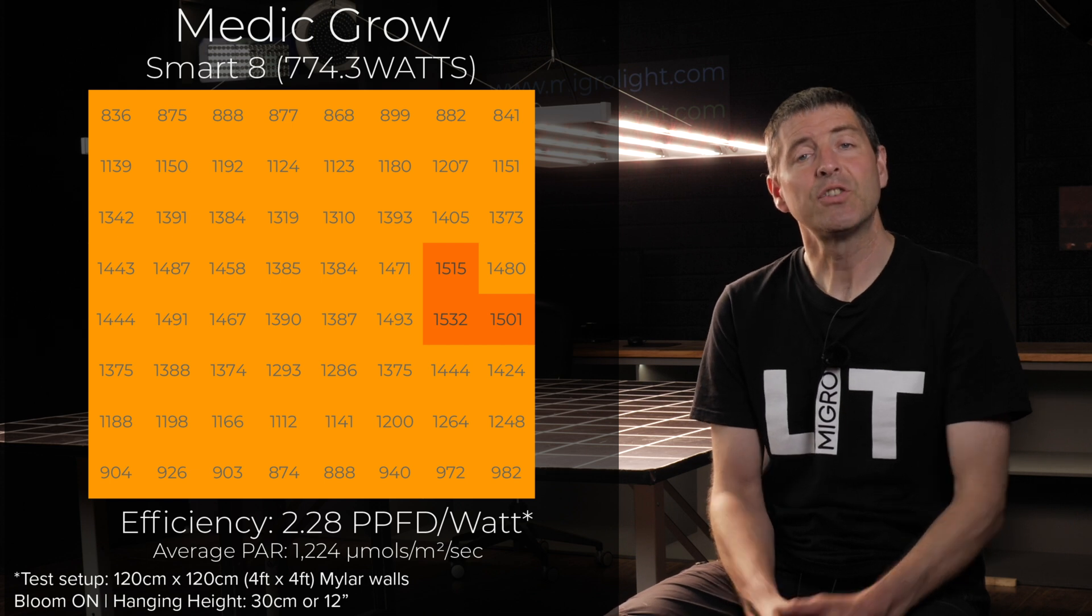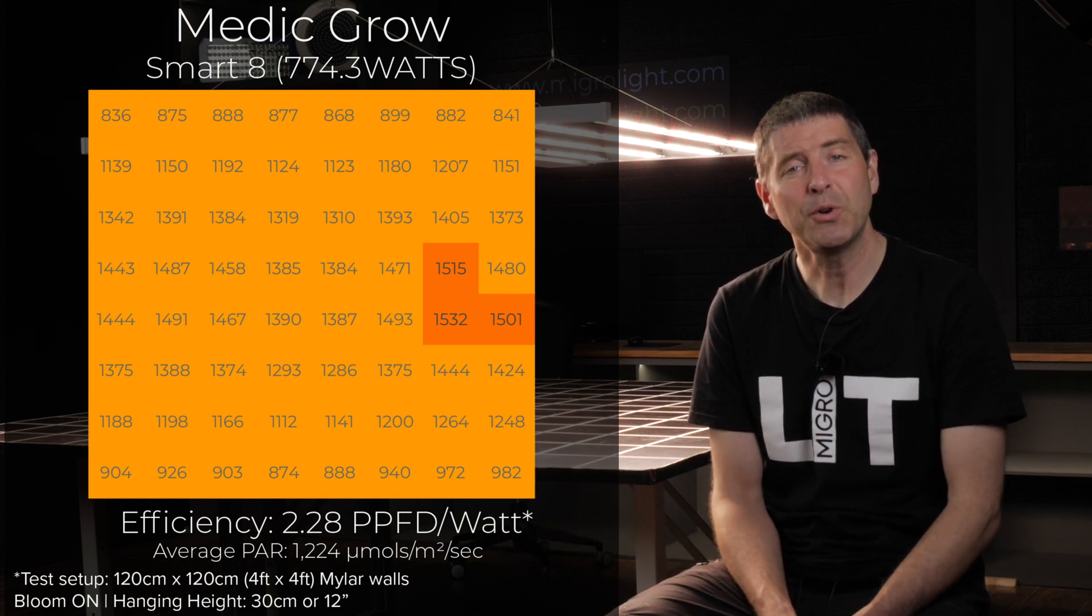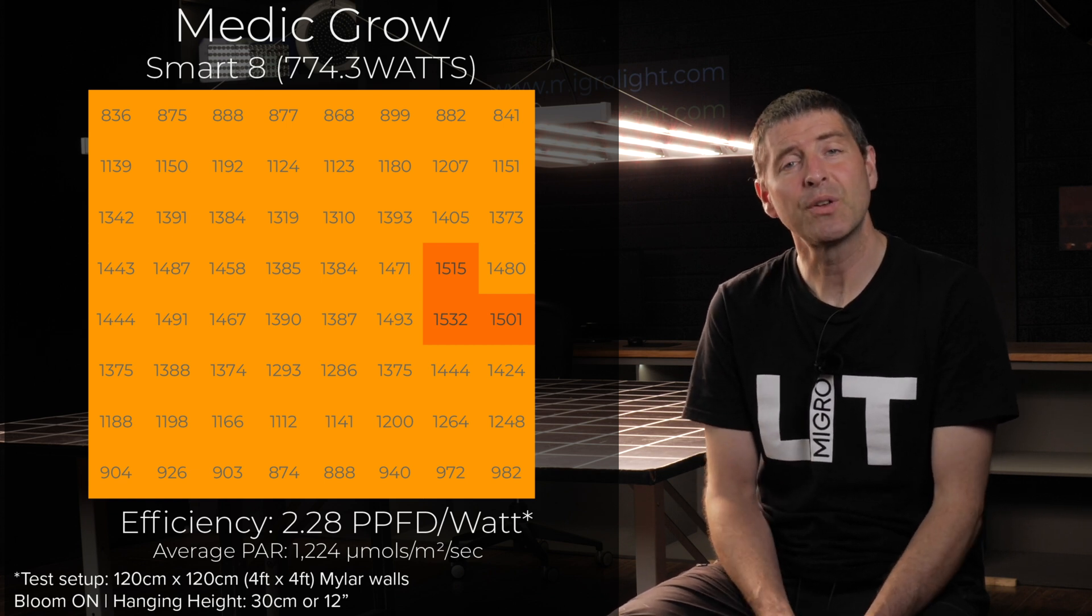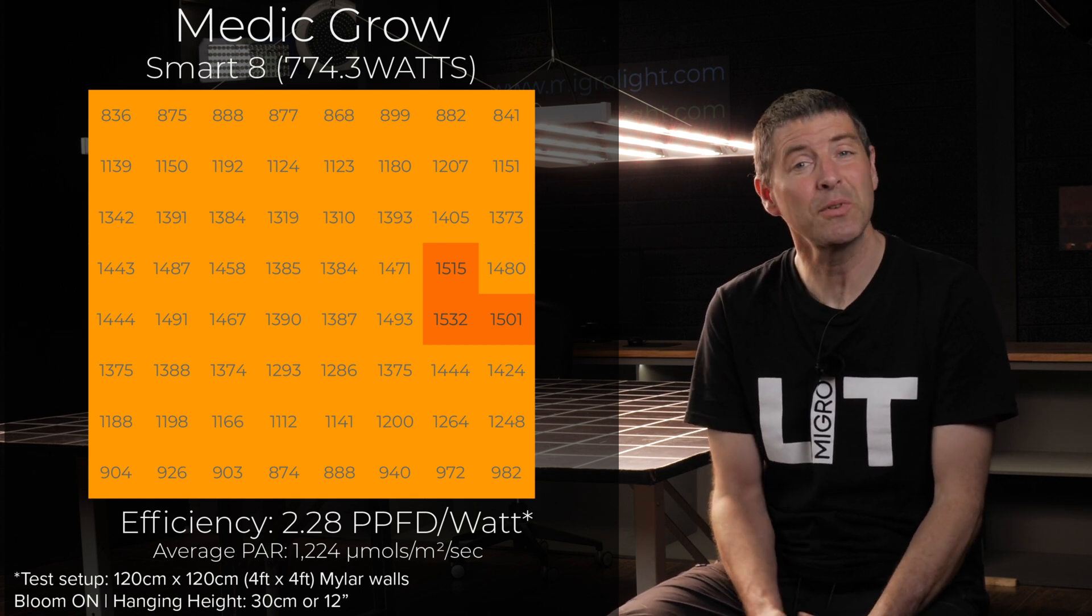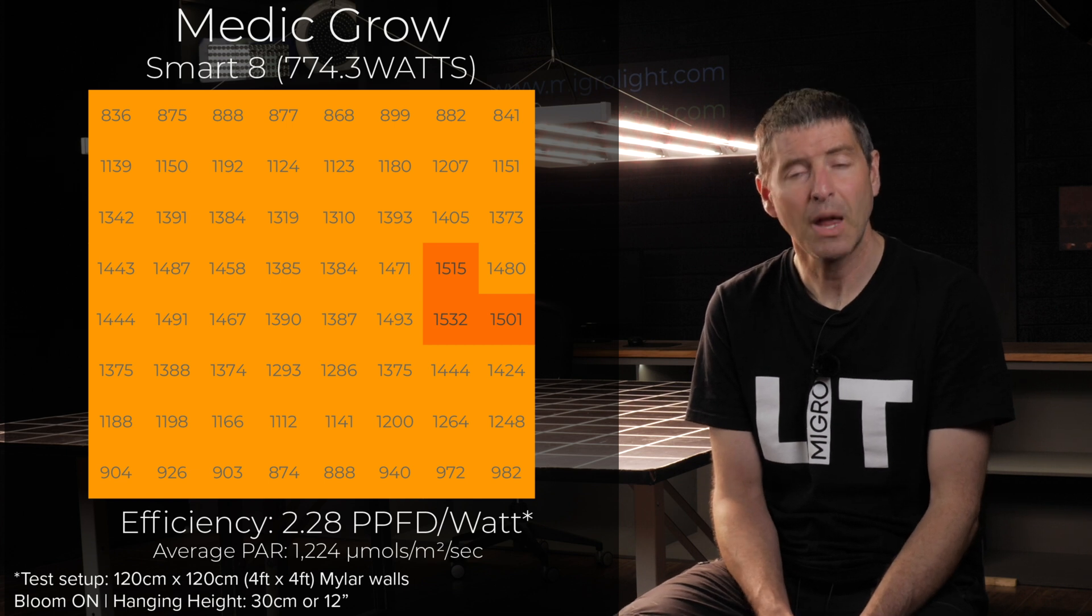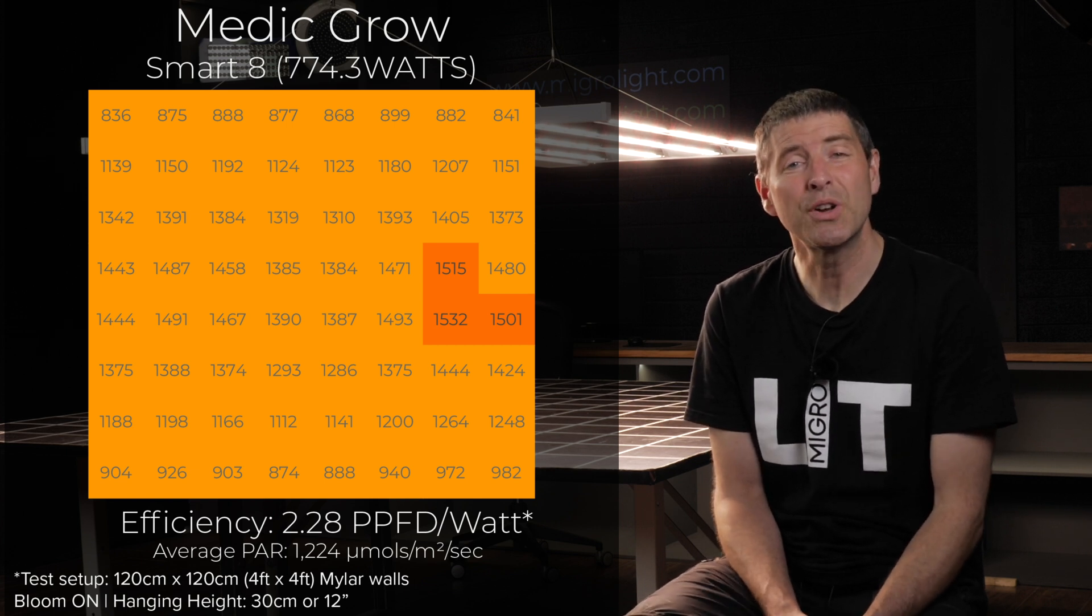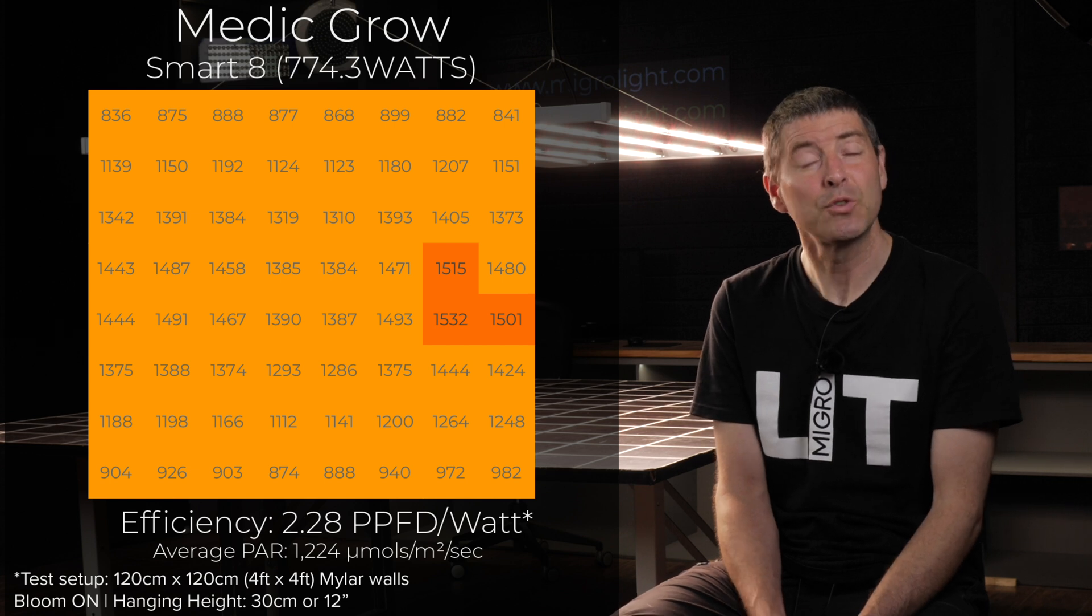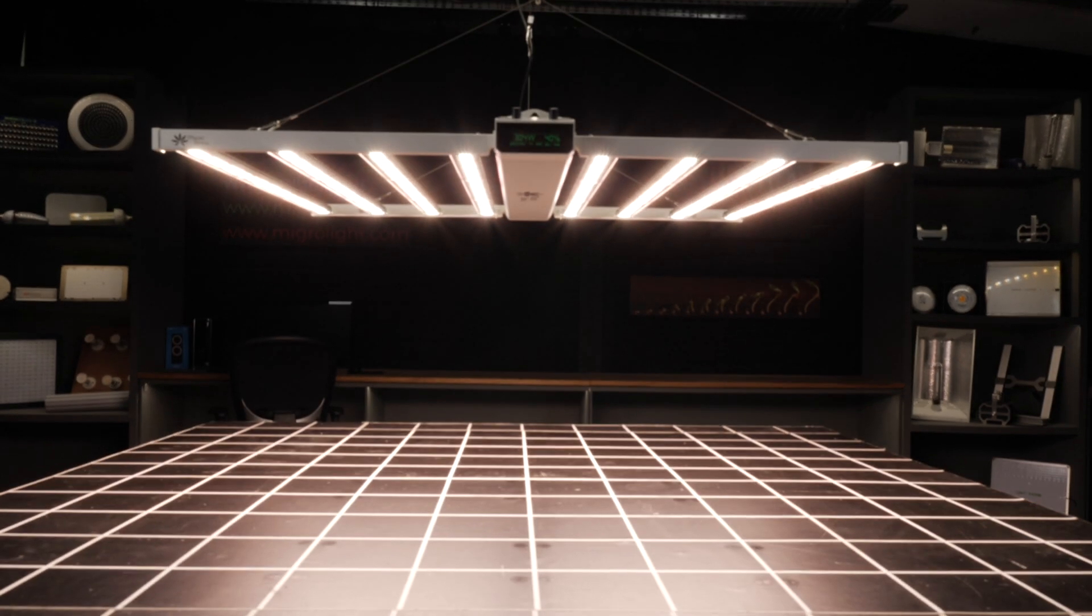If you divide the total amount of power output by the fixture by the power input you get the efficiency, the system efficiency of the fixture and this result is 2.28 micromoles per watt which is really good for a light at this price.